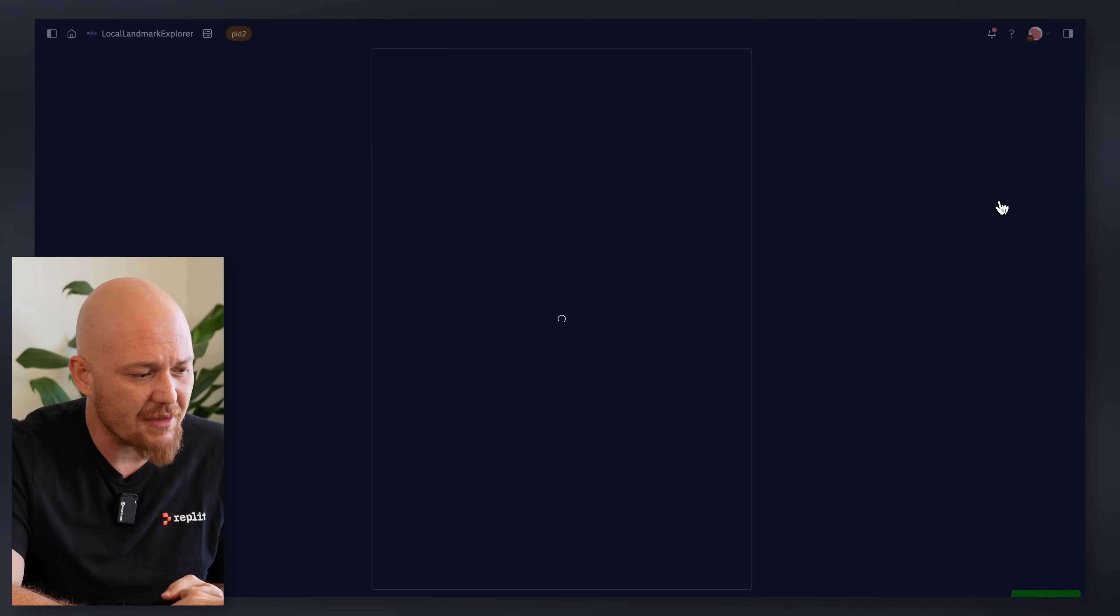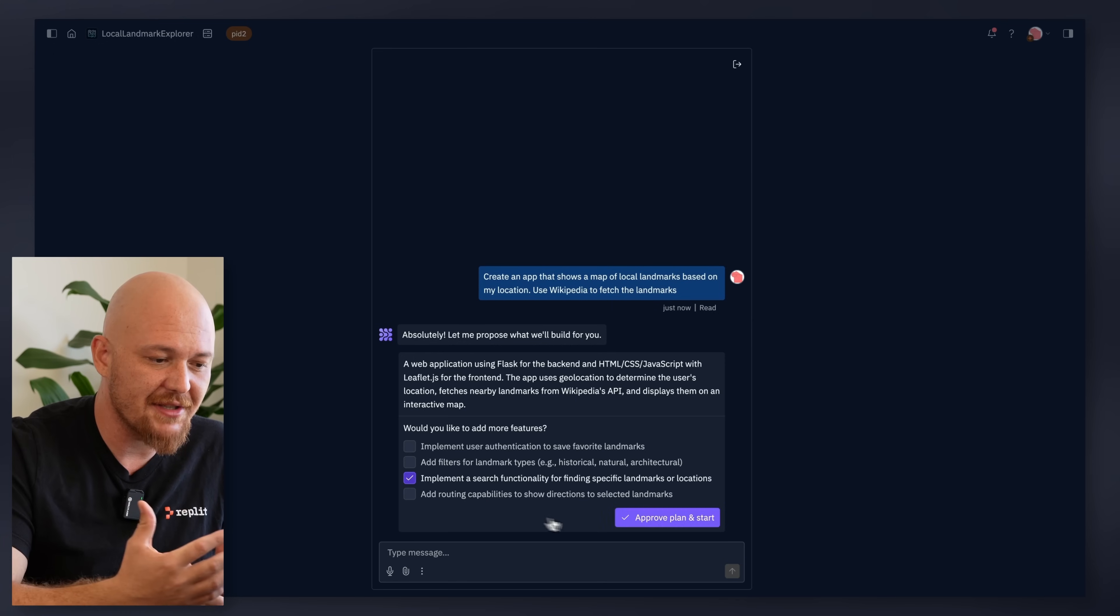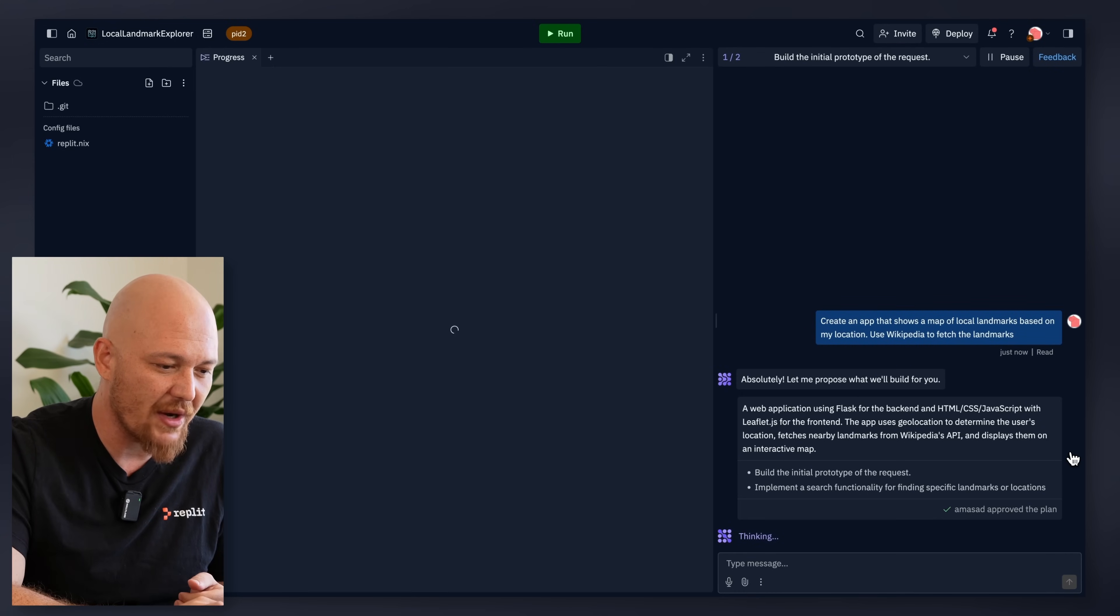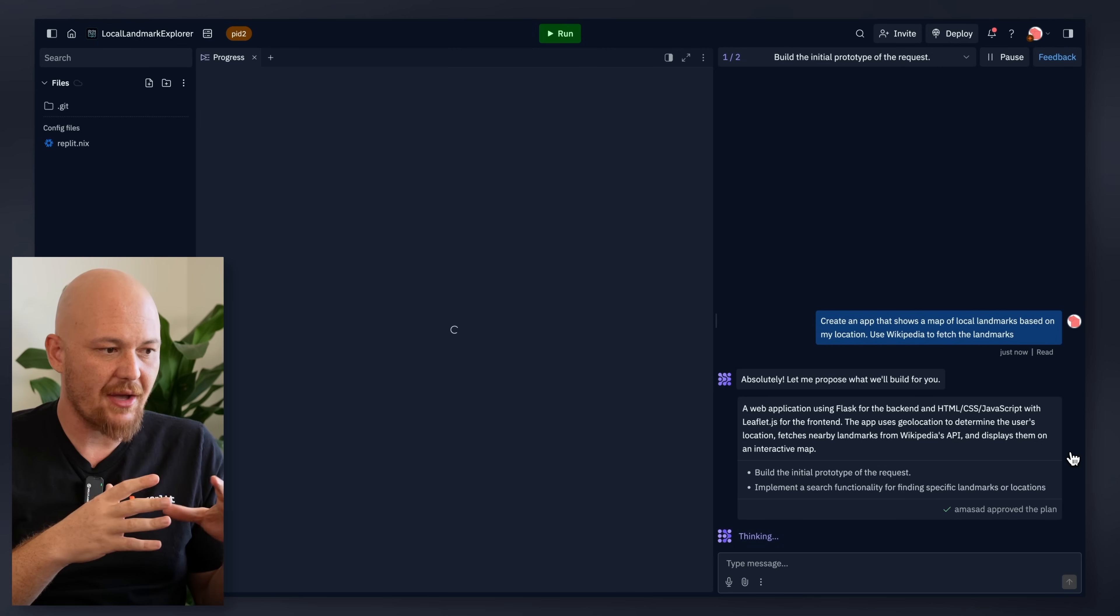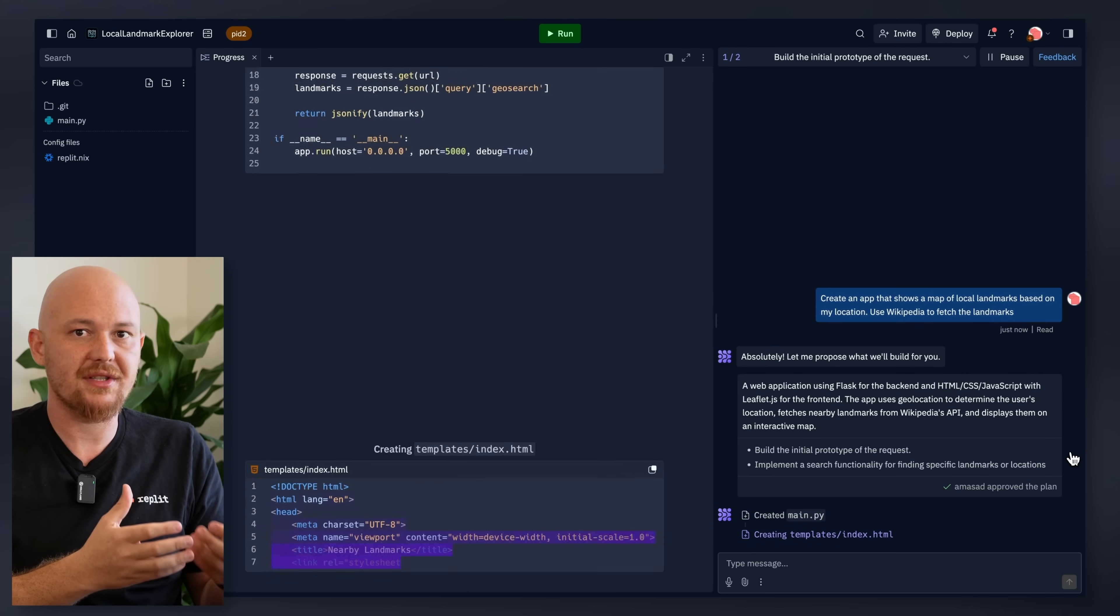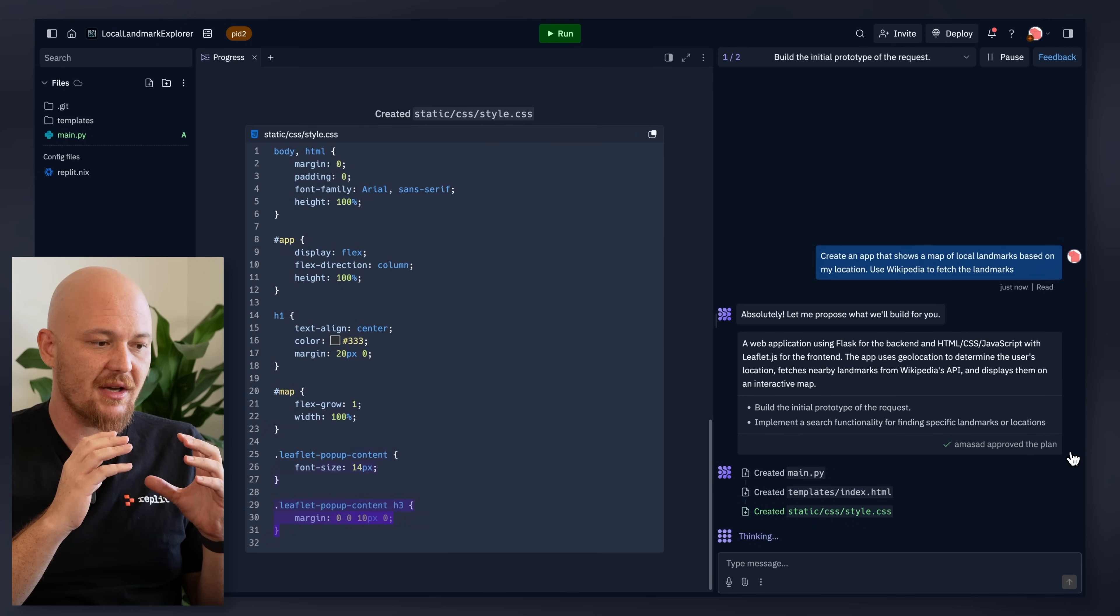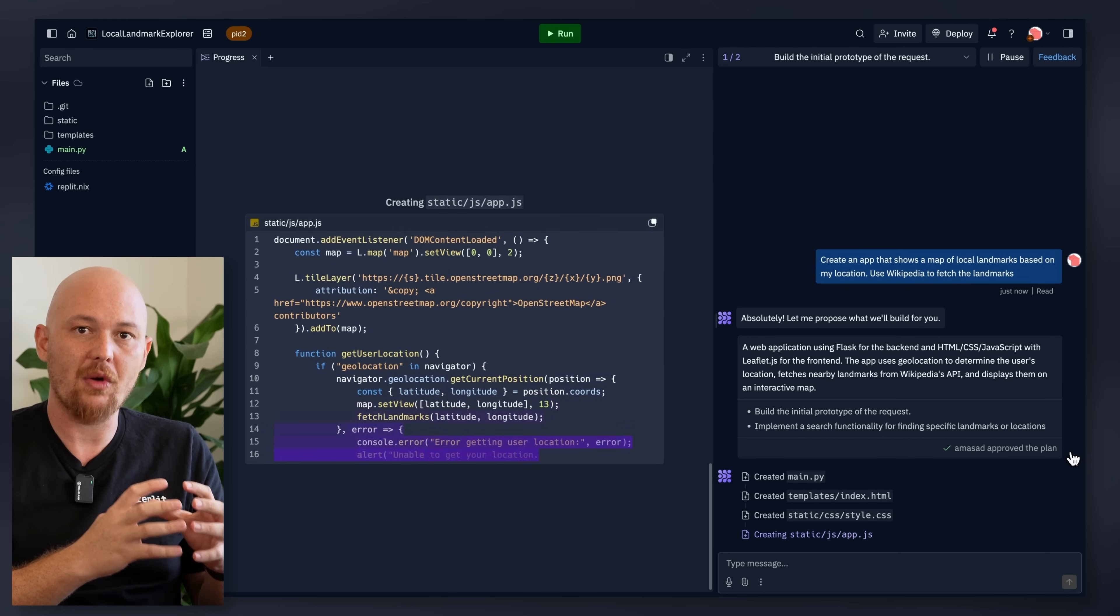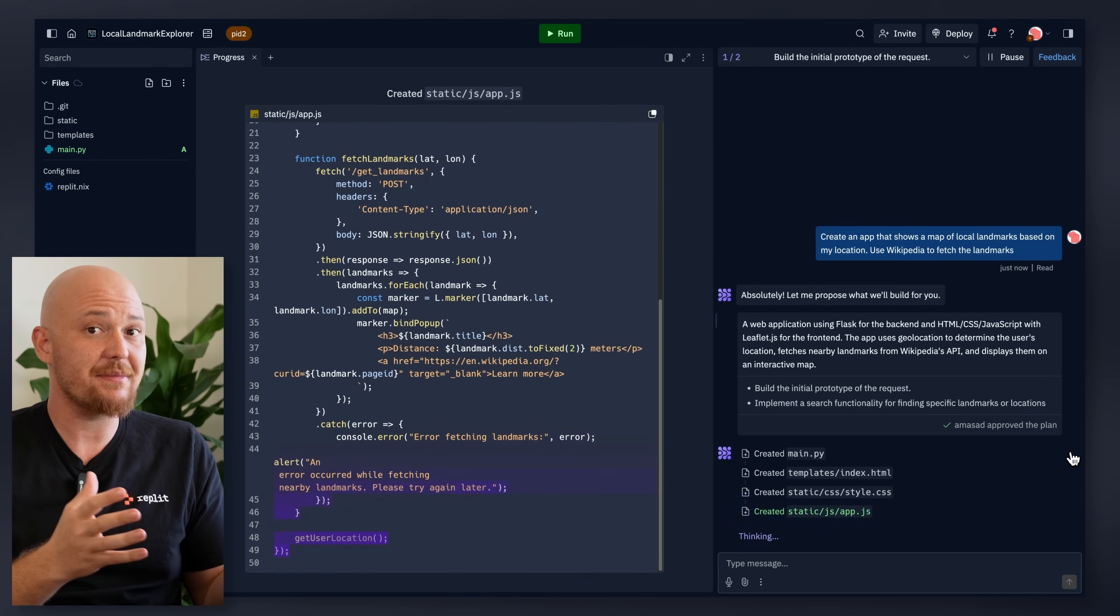The agent presented me with a plan. This plan is fully editable. I just want to add the ability to search. One of the cool things about the progress pane is that you can learn what it's doing. We don't want this to be obscuring what the agent is doing. It should be fully transparent.